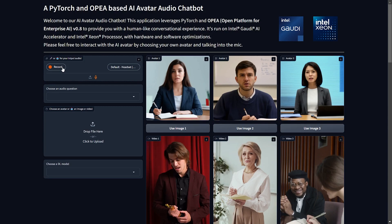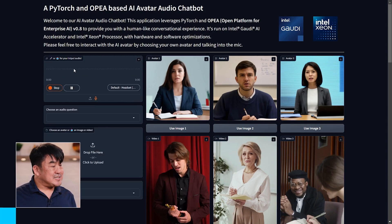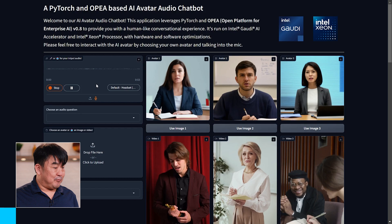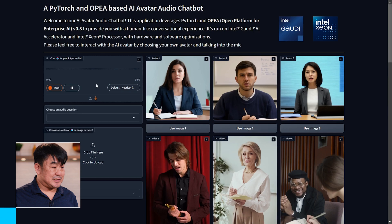I'll ask the chatbot a question: What is the objective of the Open Platform for Enterprise AI? How is it helpful to enterprises building AI solutions?